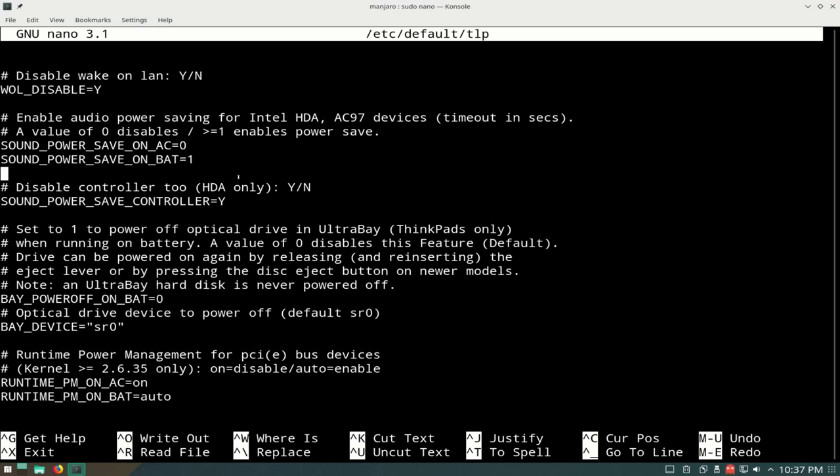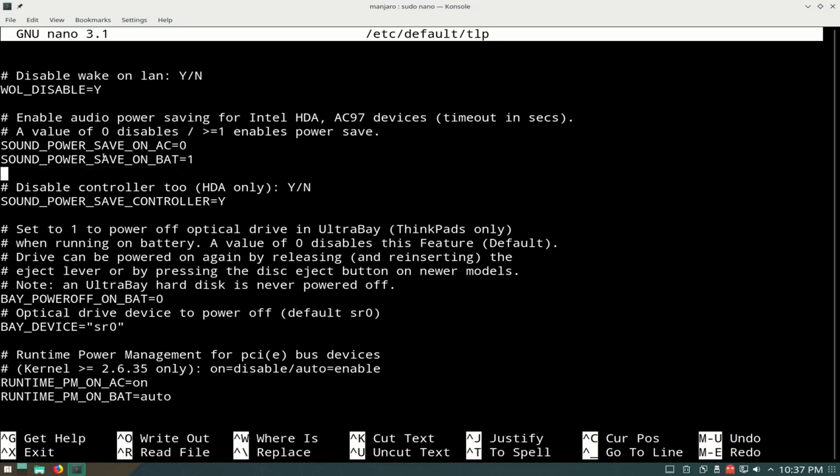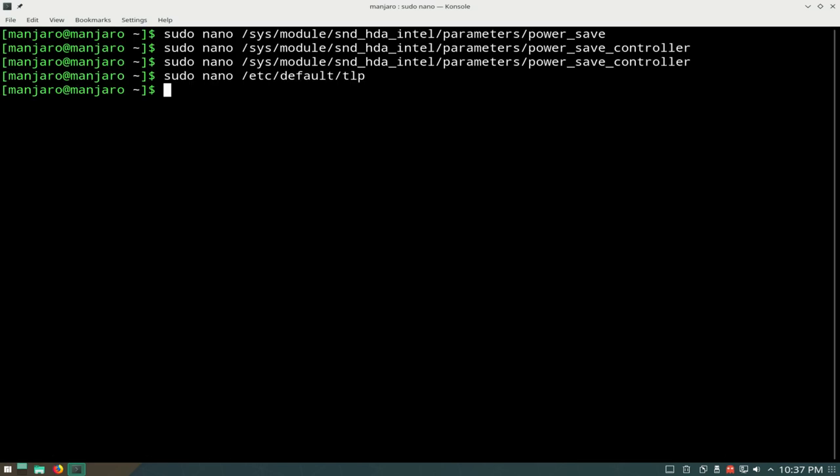When you go to this line here, as you can see, when it's on battery, the power saving is enabled. You can change that value from 1 to 0. And then the power save controller, you can also change that from a capital Y to an N. Then do Ctrl+S and Ctrl+X, and you're good to go.